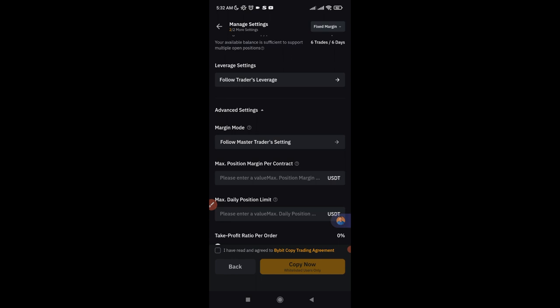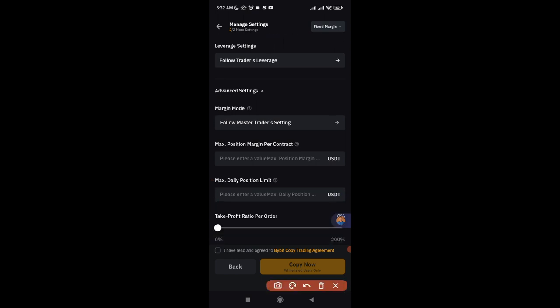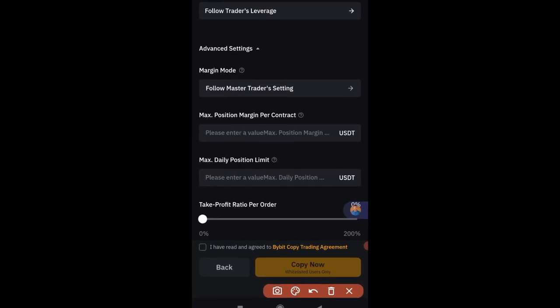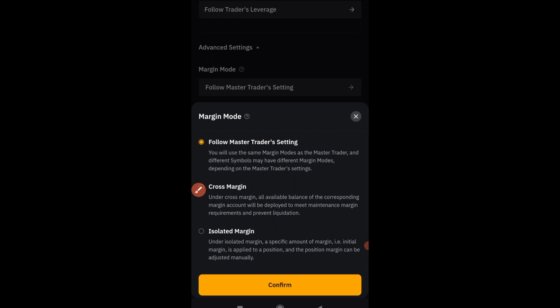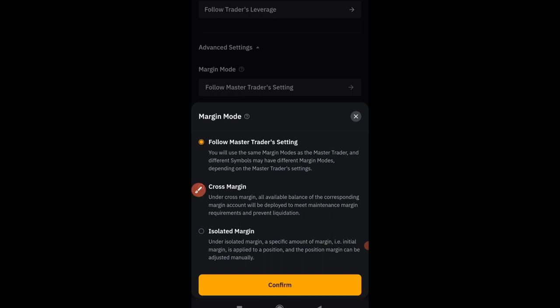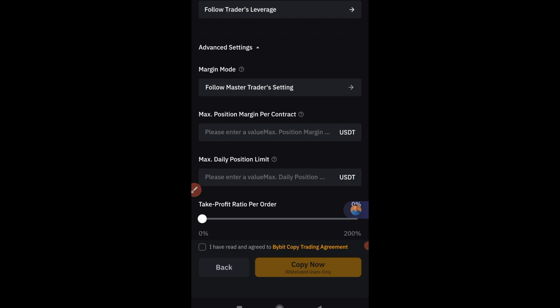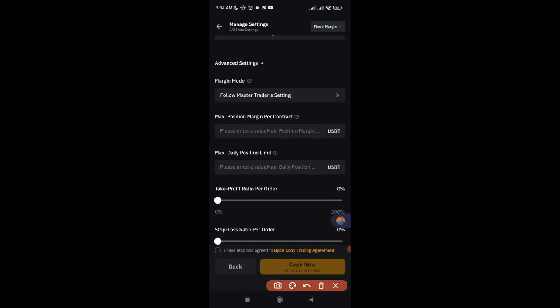There are other advanced settings I don't recommend touching. For Margin Mode, you can follow the trader's setting, or choose Cross Margin or Isolated. If you follow the trader, your account mirrors whatever they use. If you want a single fixed mode — say, always Isolated — you can select that regardless of what the trader uses. I'll go with Follow Trader's Margin Setting here.